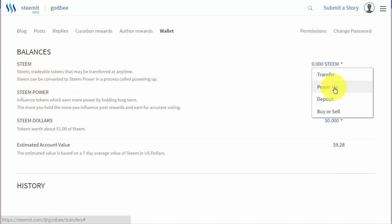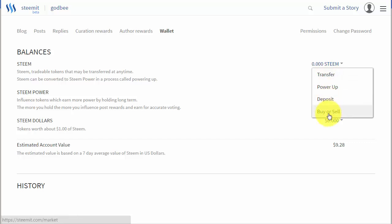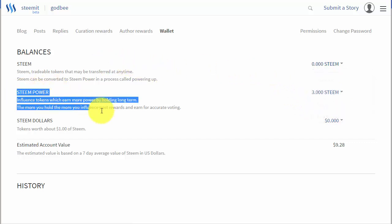To summarize the four areas: I can transfer STEEM to other members or to exchanges using their Steam account name and memo. I can power up STEEM, transferring it from STEEM into STEEM Power, but if I do it would be locked up. The only way to get it back is to power down, which is a two-year weekly process: the amount of STEEM Power you have is broken up into 104 payments and you receive a weekly payment. I can also deposit STEEM into this account, or buy and sell STEEM on the internal market.